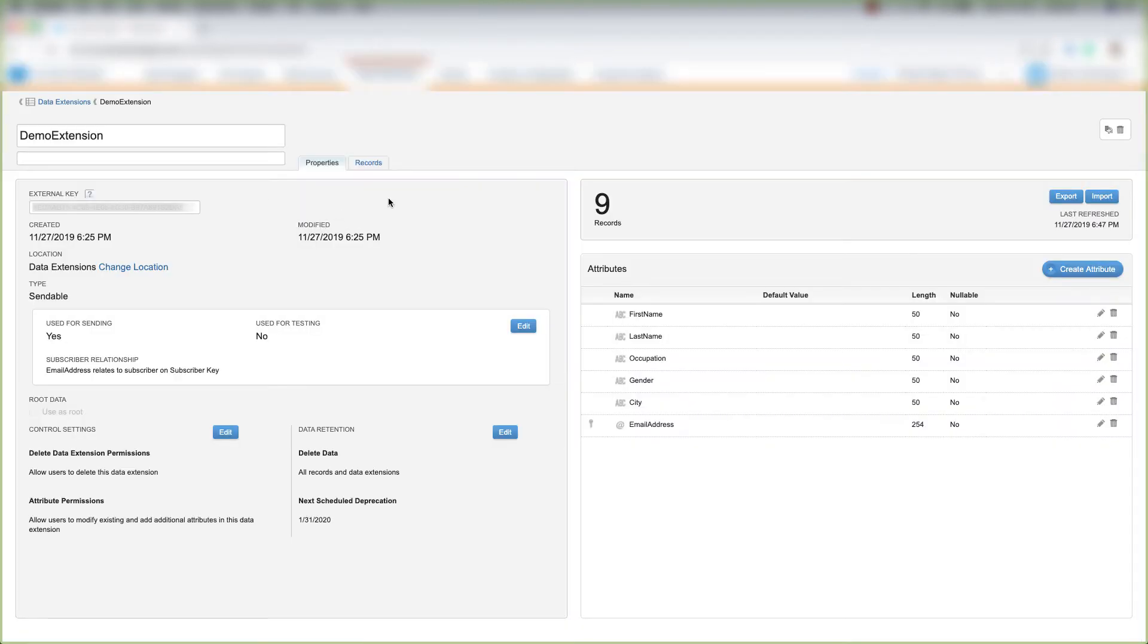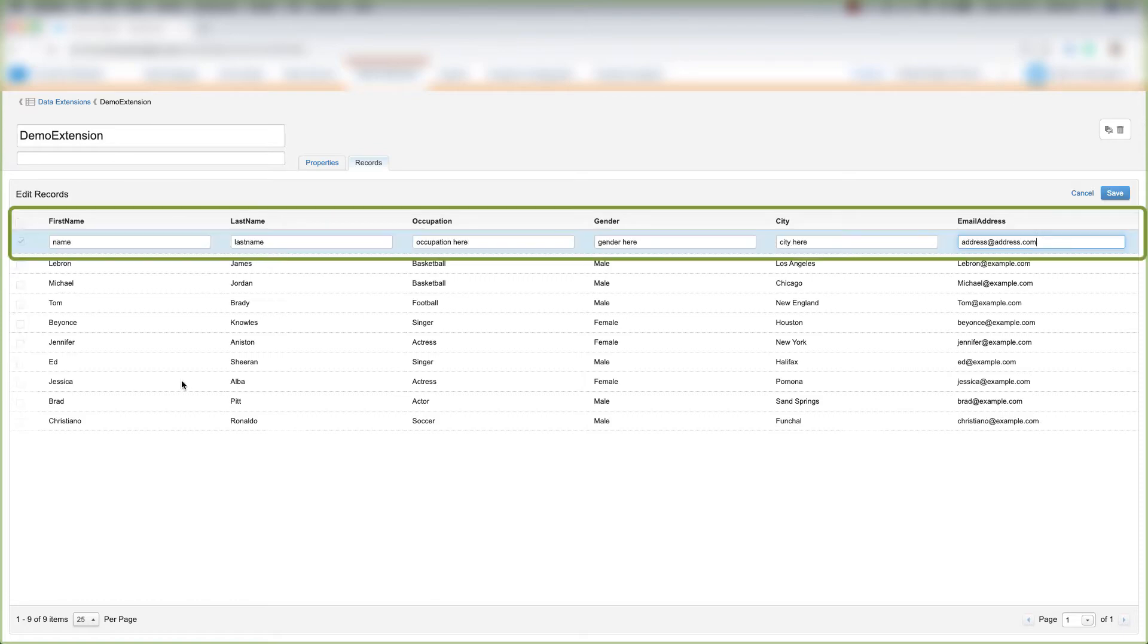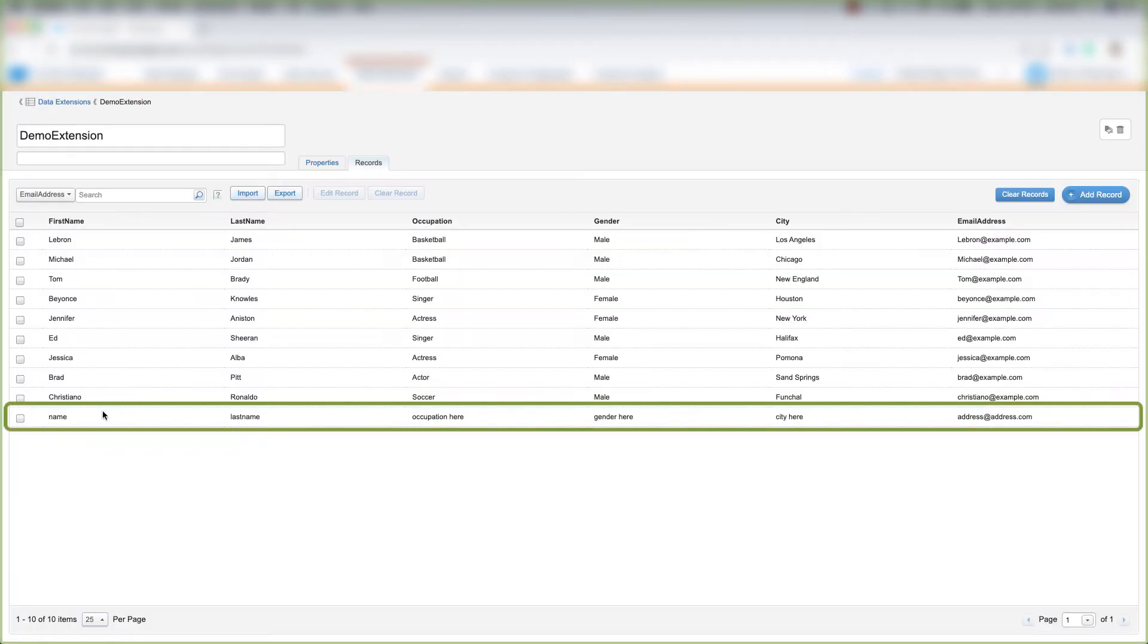We're at our data extension in Contact Builder. Click Records right here, and then to add a record, click Add Record. Fill out the information for the person here and then click Save. We can see that person added on the last row here.